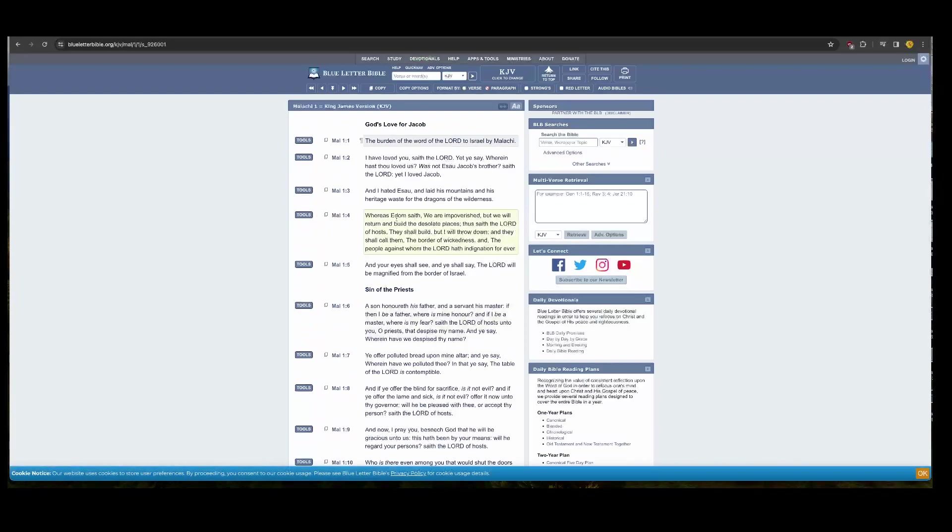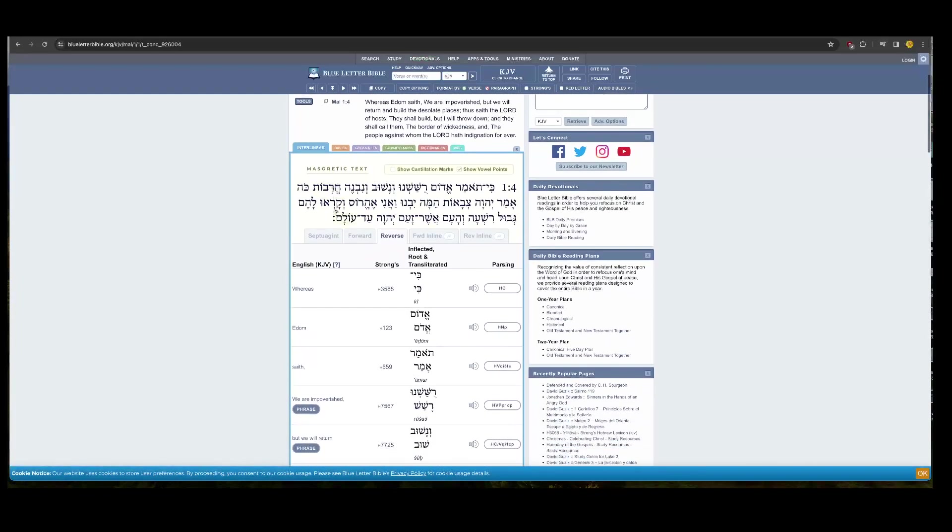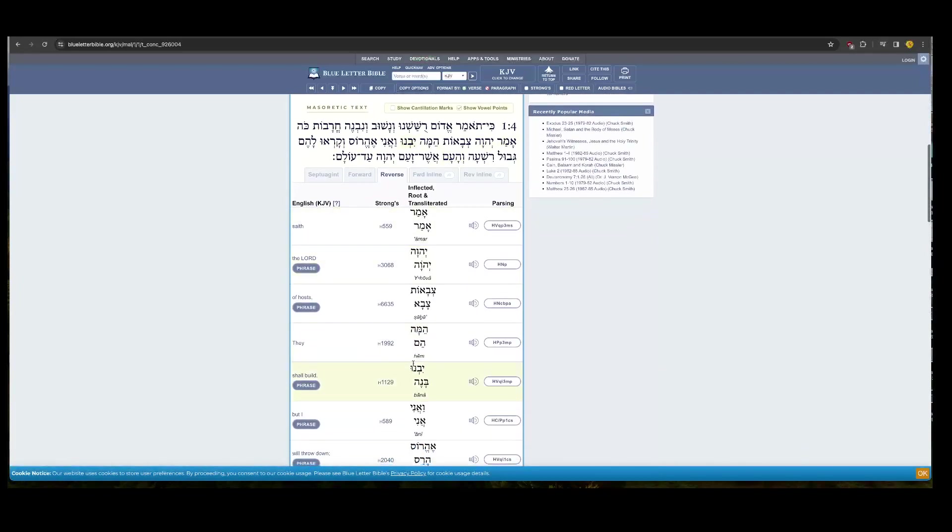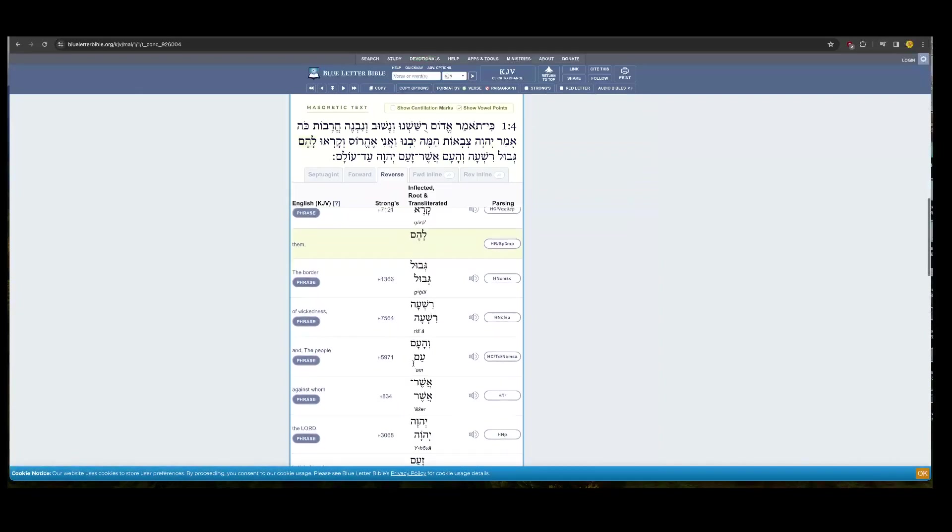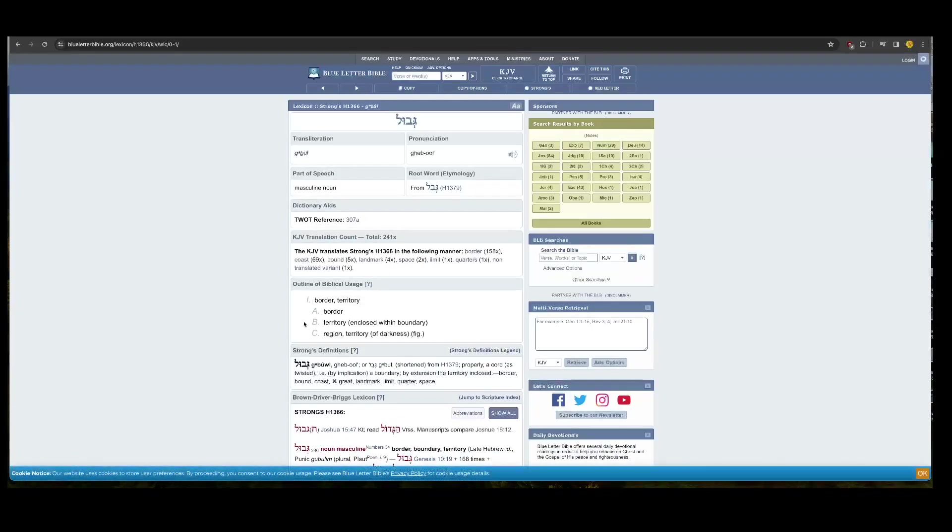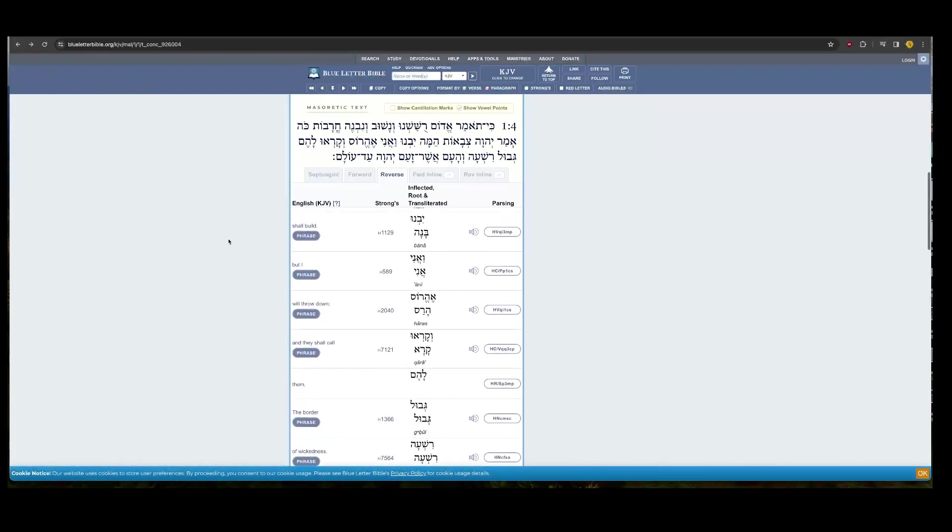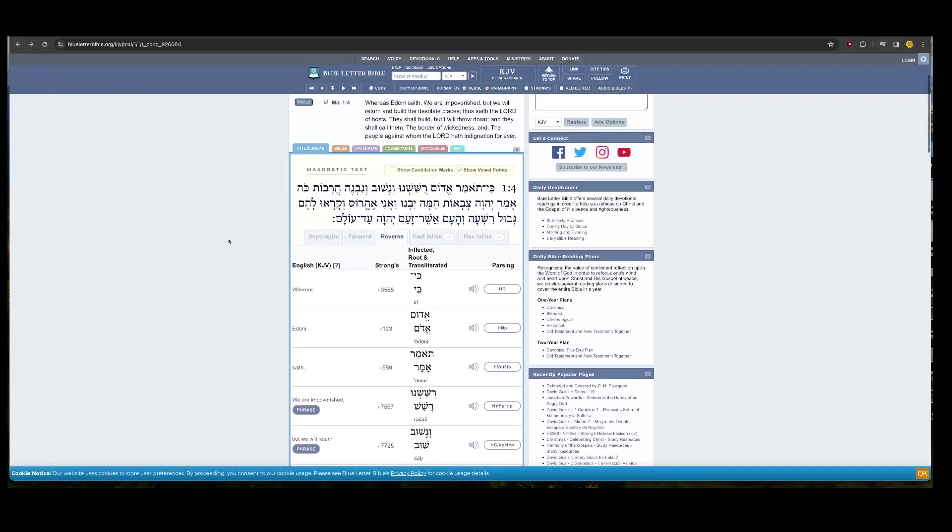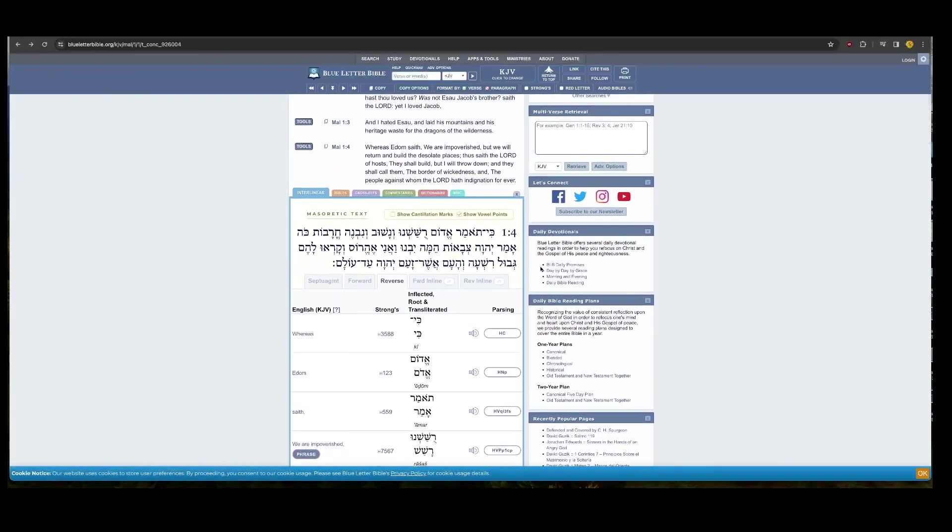Malachi 1 and 4, wherein Edom said, we are impoverished, but we will return and build the desolate places. Thus said the Lord of hosts, they shall build, but I will throw down and you shall call them the border of wickedness and the people against whom the Lord will have indignation forever. You go into the border of wickedness, going into the word border itself is Gabawal. Gabawal goes into a territory enclosed within a boundary. And even they got territory of darkness figuratively. Now, landmark, everywhere they make boundaries of which they have control of the earth. There's wickedness that is done within. And this is one of them.